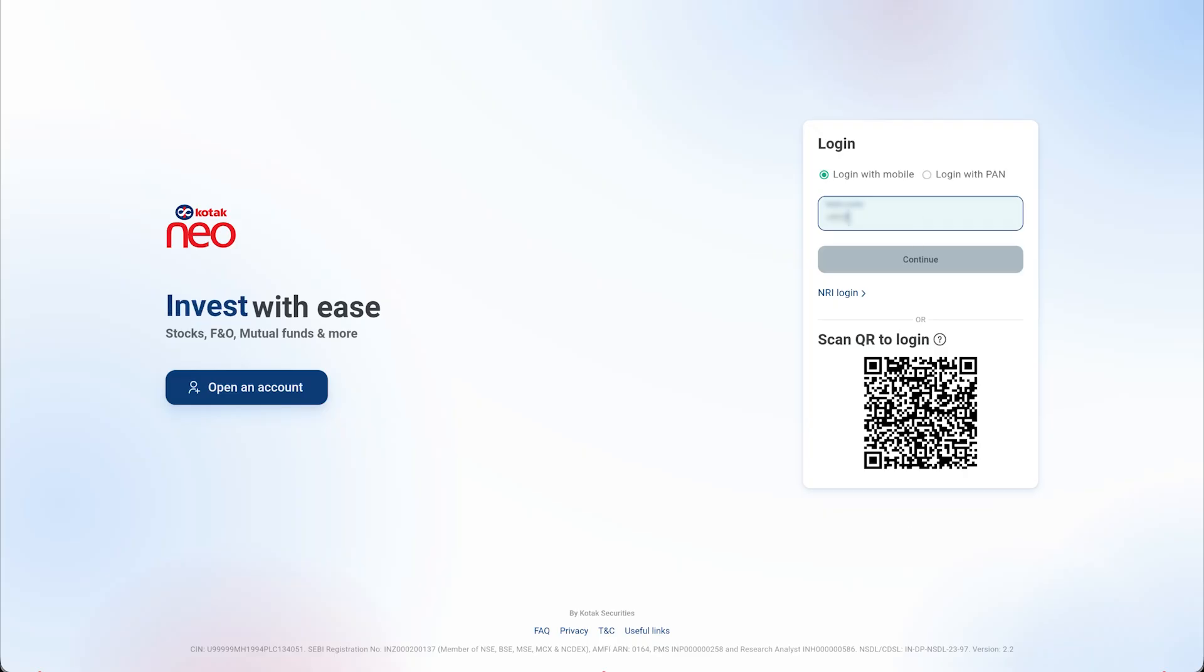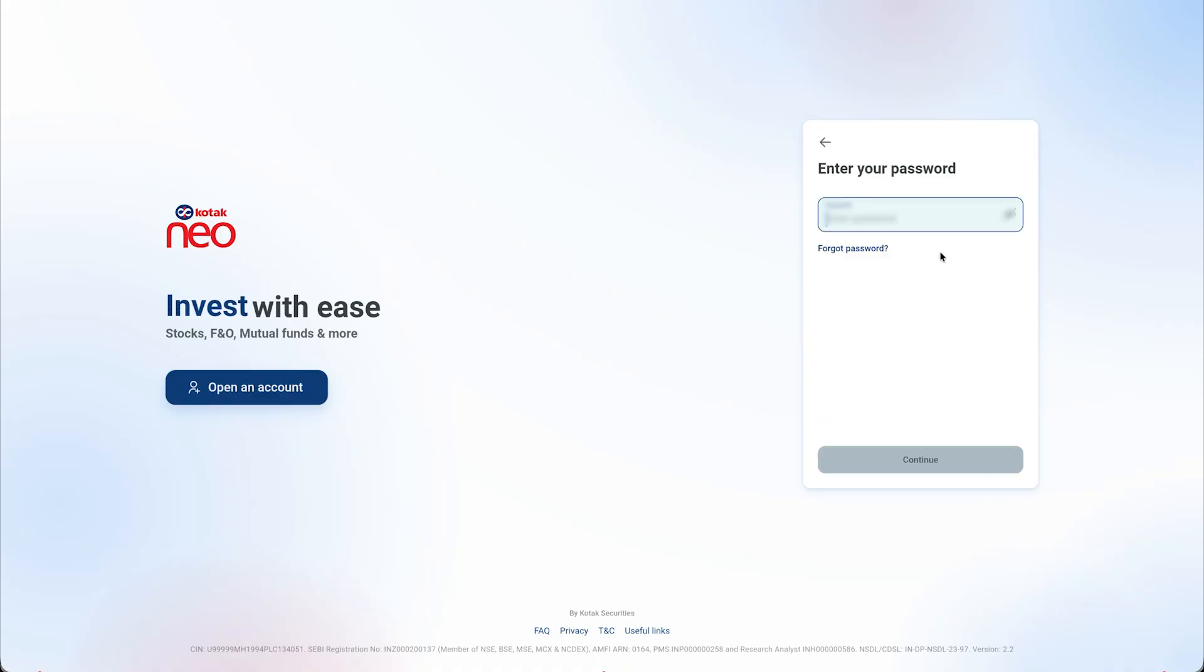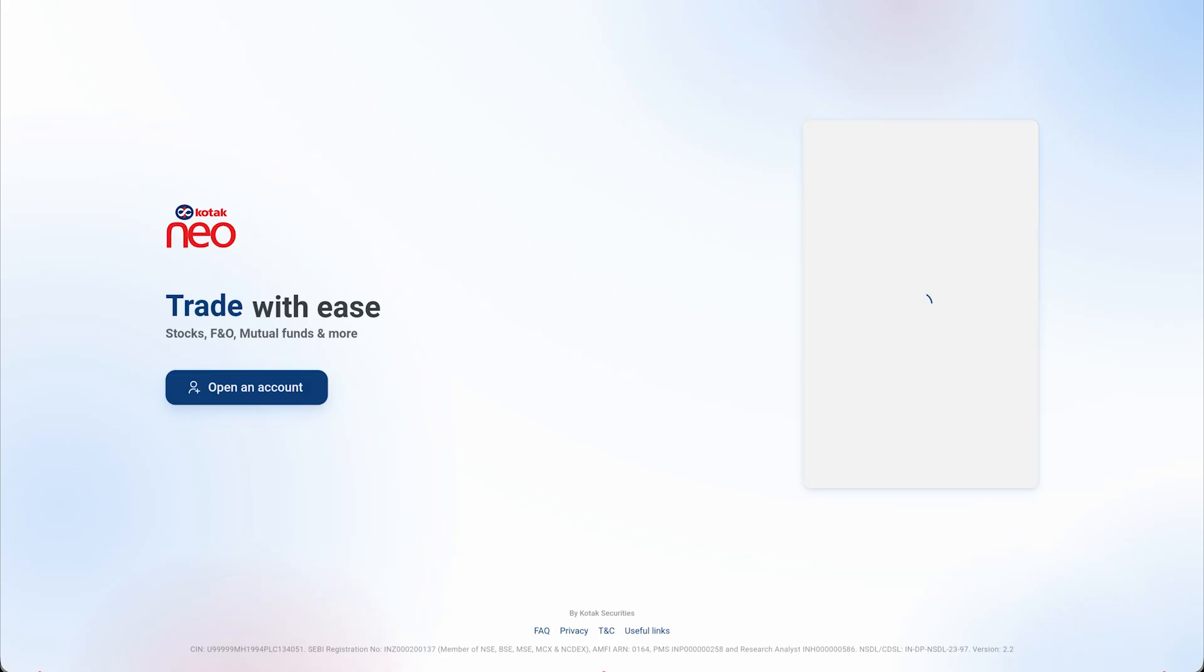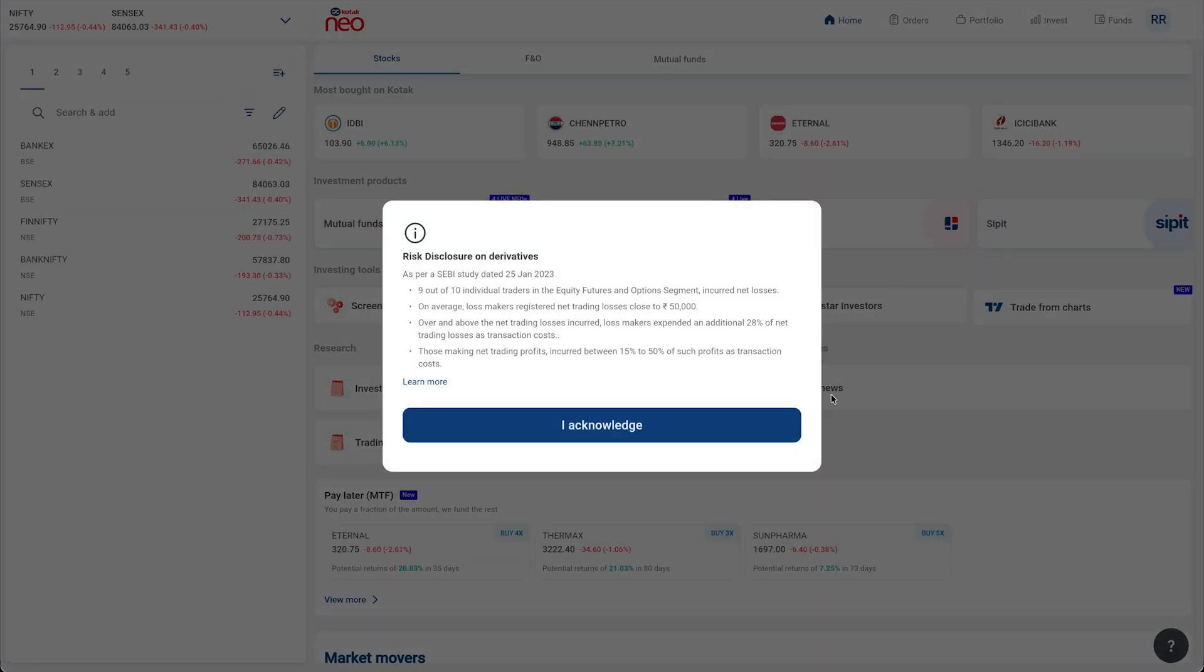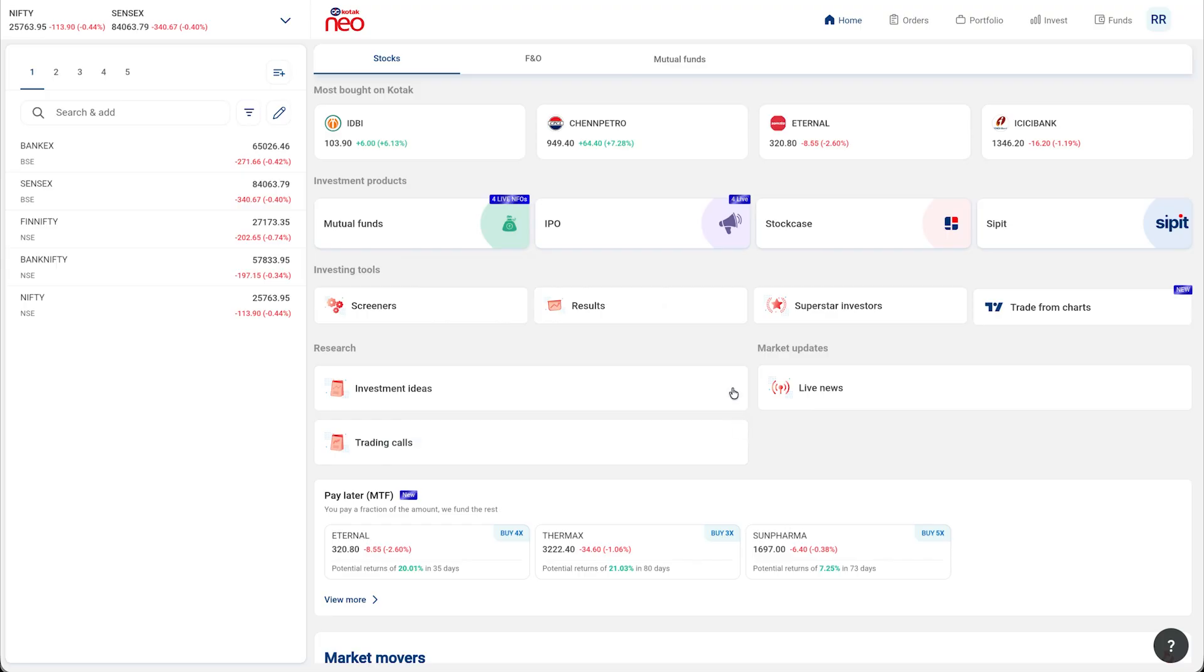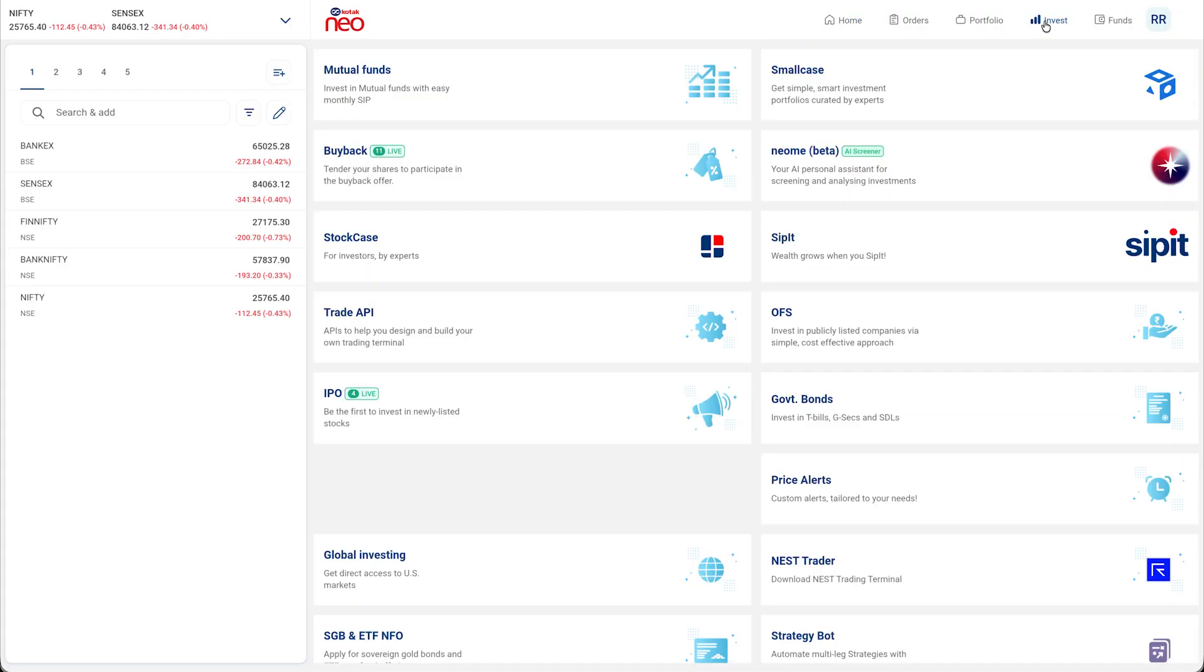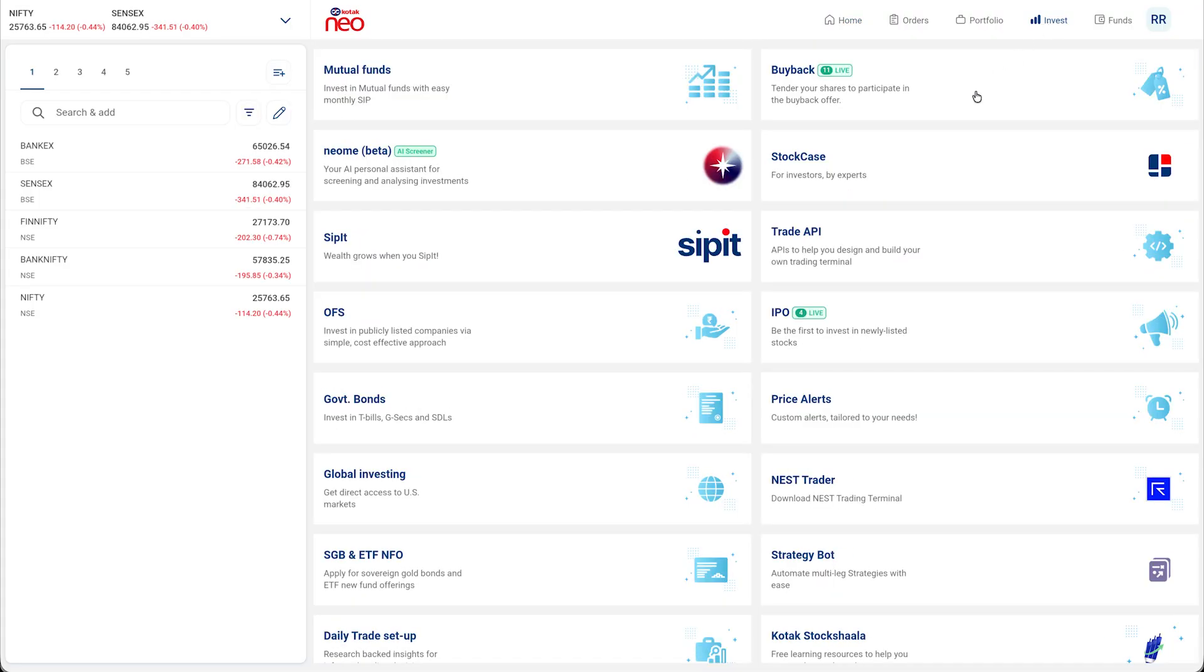Login into your Kodak Neo brokerage account with your credentials. After logging in, go to the Invest section and click on the Trade API option.